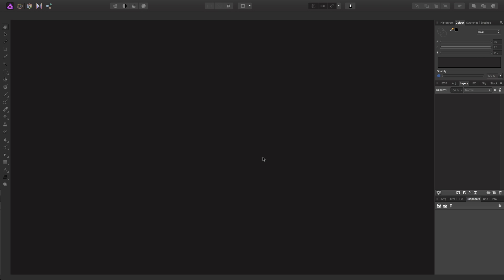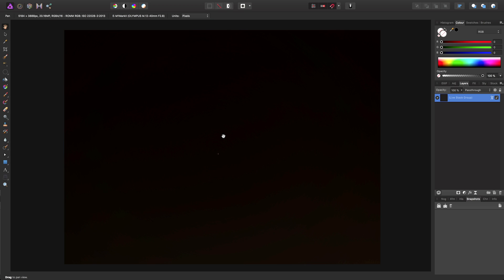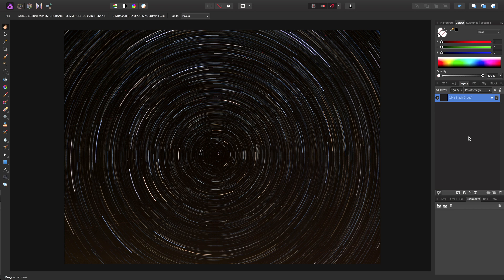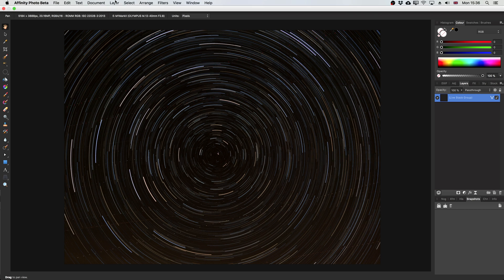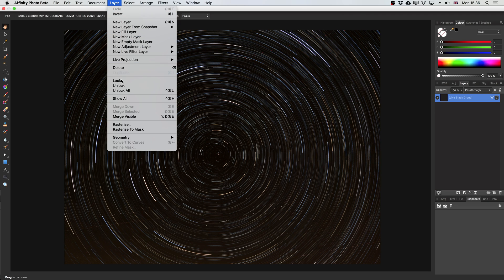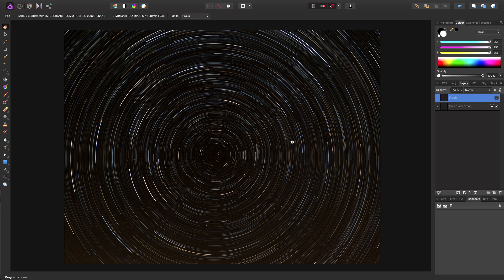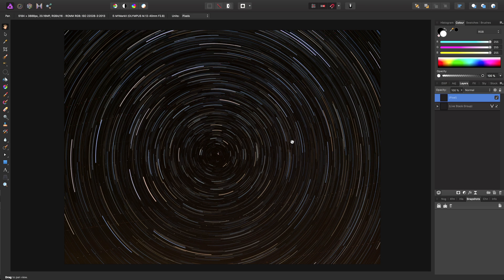I then stack the images, which Affinity Photo can do with relative ease, and once they're all grouped together I set the stacking operator to maximum to expose the brightest pixels. This is essentially the same as importing all the images into one document as separate layers, then setting all their blend modes to lighten, so you can also do that if you're editing in other software.